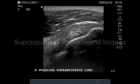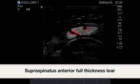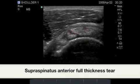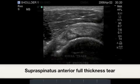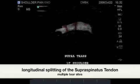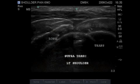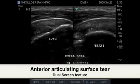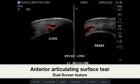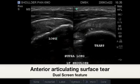Supraspinatus pathological images. This image demonstrates an anterior full thickness tear as well as a bursal surface mid-segment tear of the supraspinatus tendon. Here we have multiple tear sites with no volume loss identified in the transverse image. Here we have anterior articular surface tearing demonstrating volume loss as hypoechoic absence of tendon fibers.